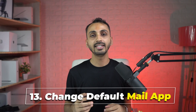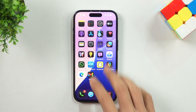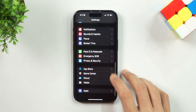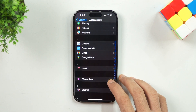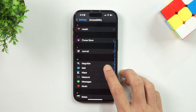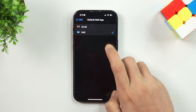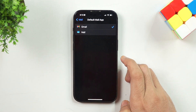Number 13: Change Default Mail App. Similarly, you can change the default mail app to any other app rather than using Apple Mail. To change your default mail app, head to the Settings menu, then scroll to the bottom and select Apps. Here in the App Settings, find and select the Mail app, then tap on the default mail app option and choose another email app that you want to set as the default mail app on your iPhone.